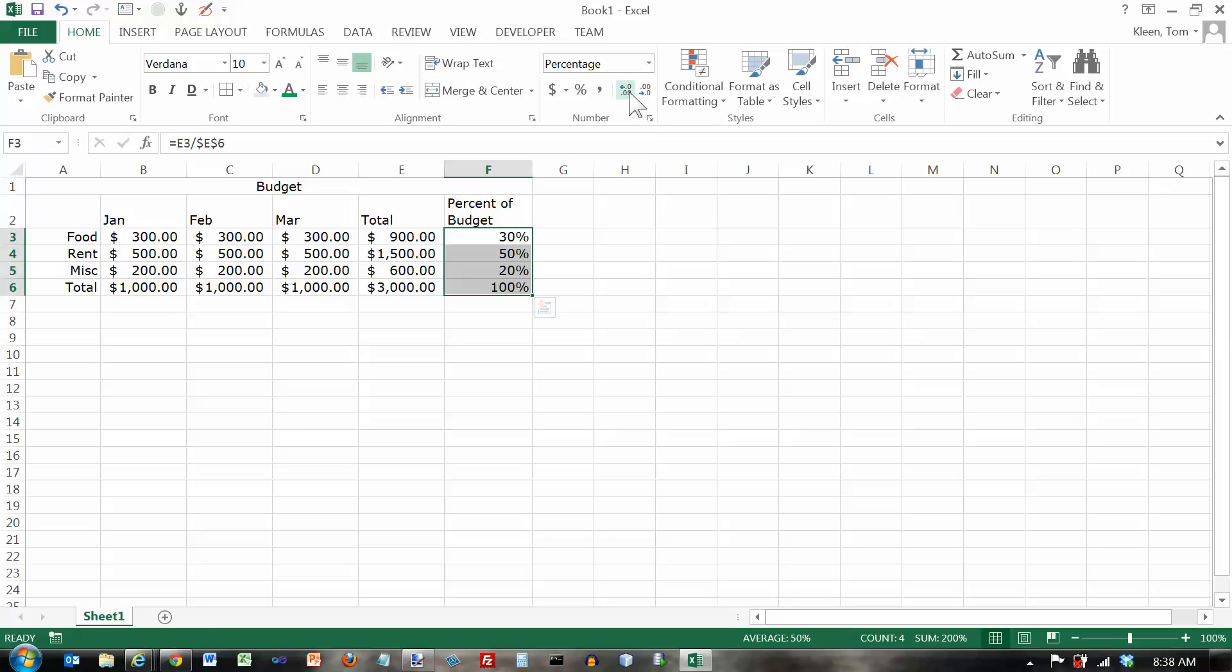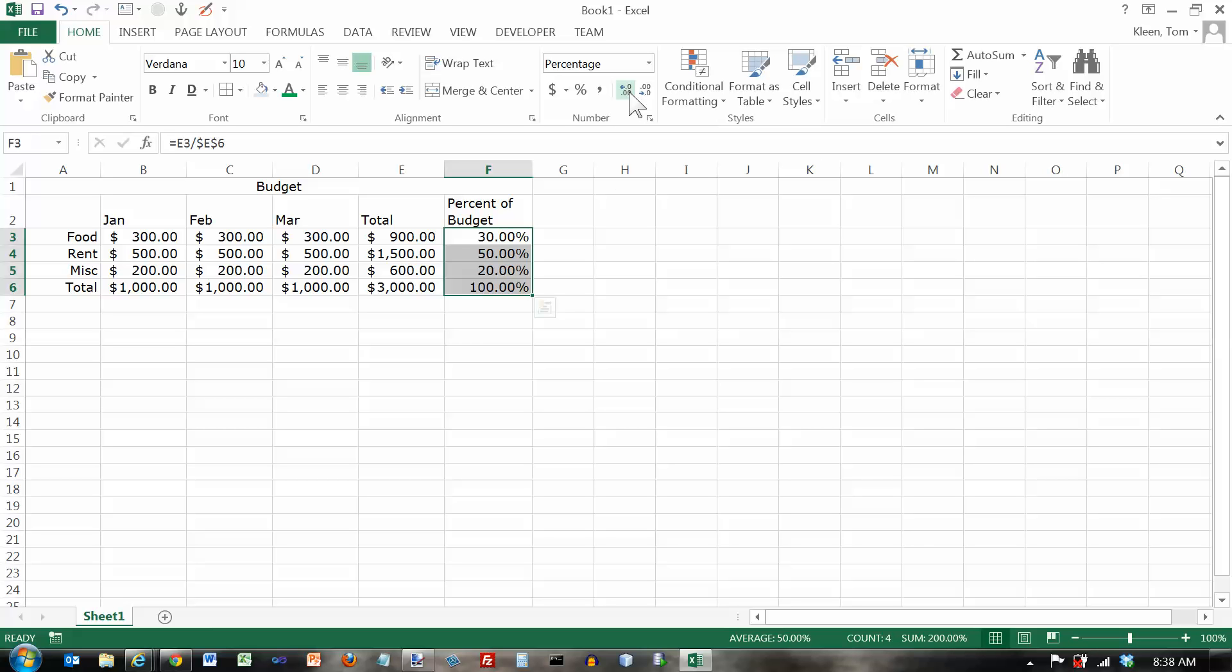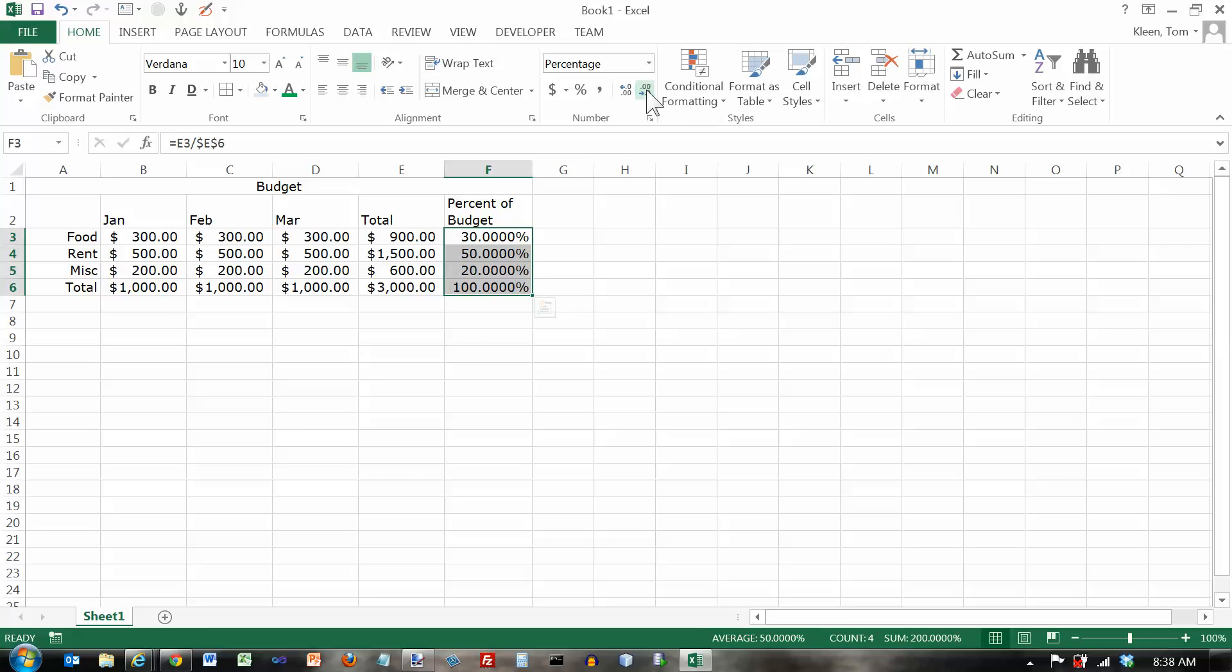And if I want to increase the number of decimal places, every time I click on this, it'll increase by one. Let's go back the other way. And we'll go back to zero decimal places on these.